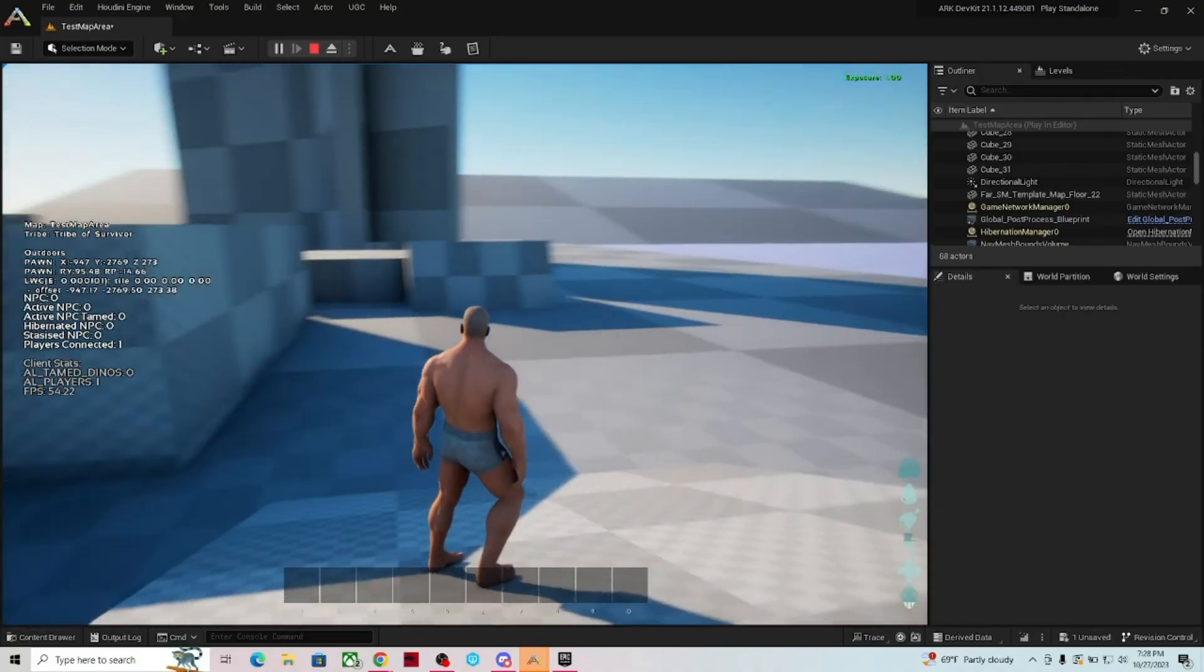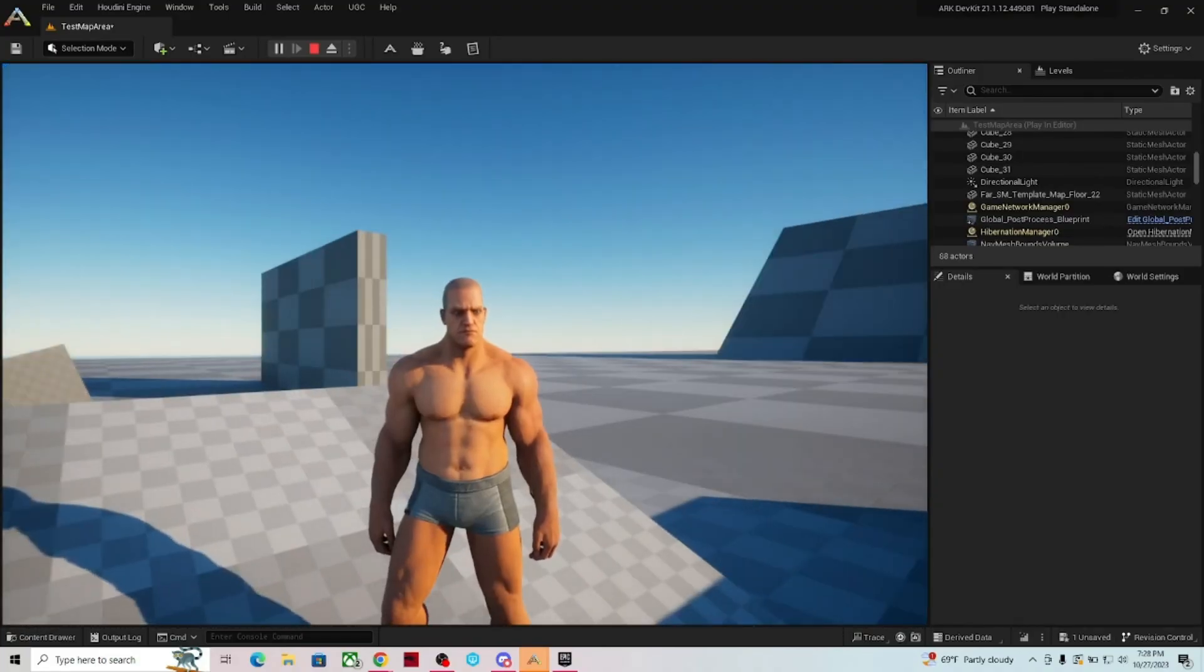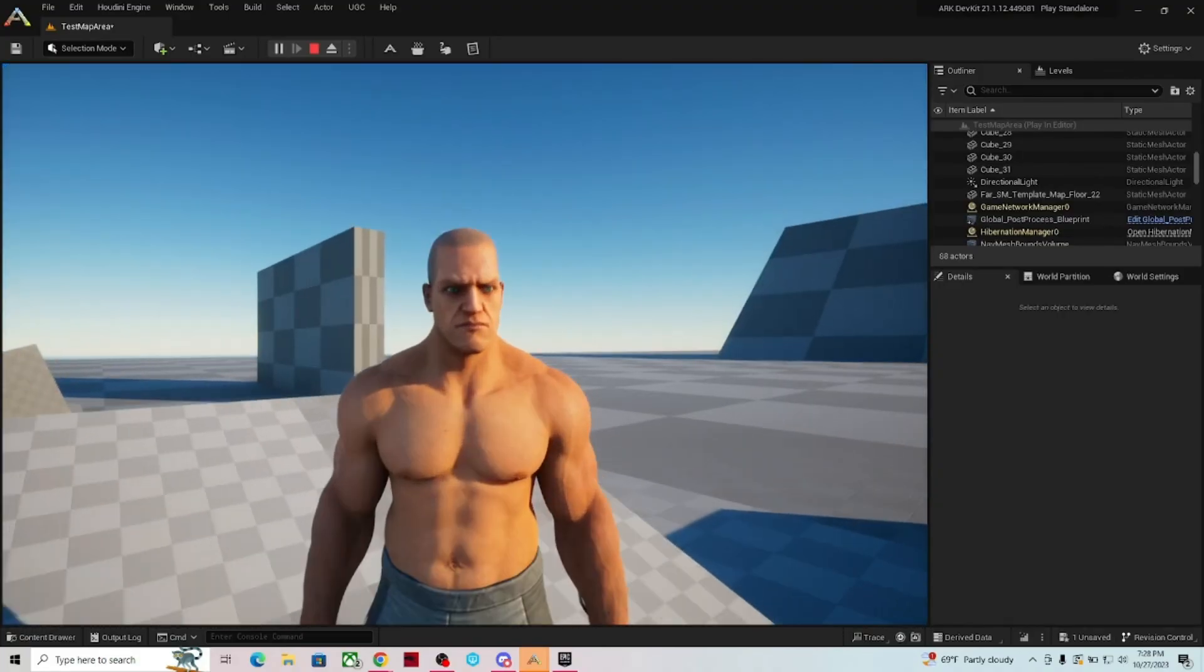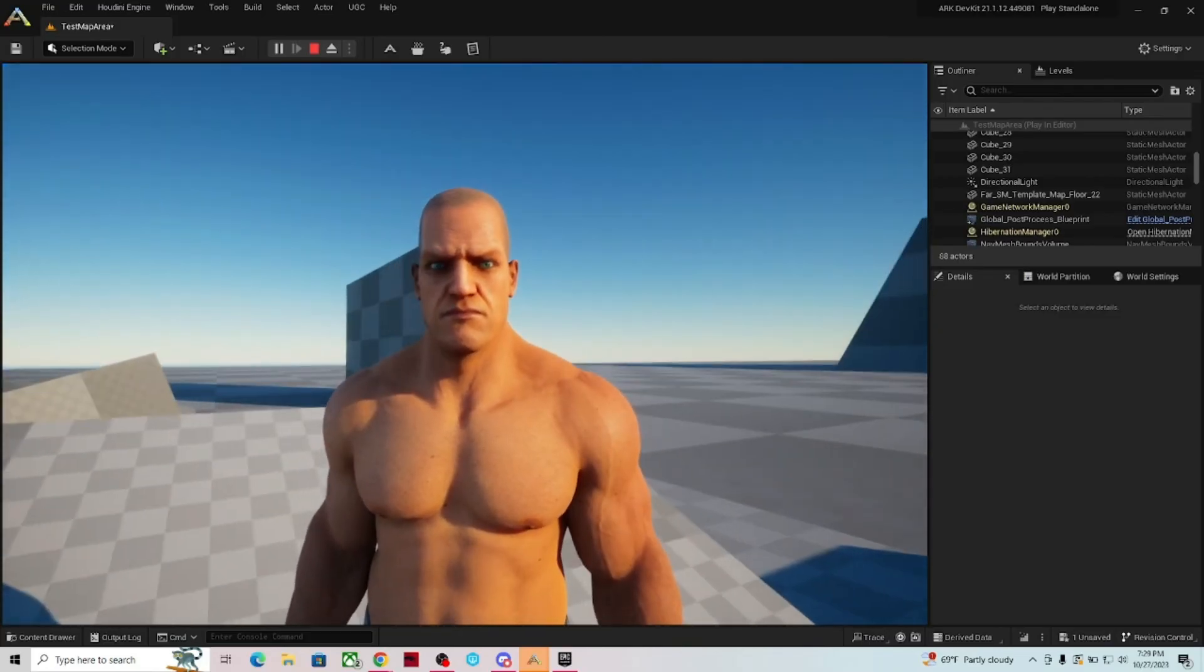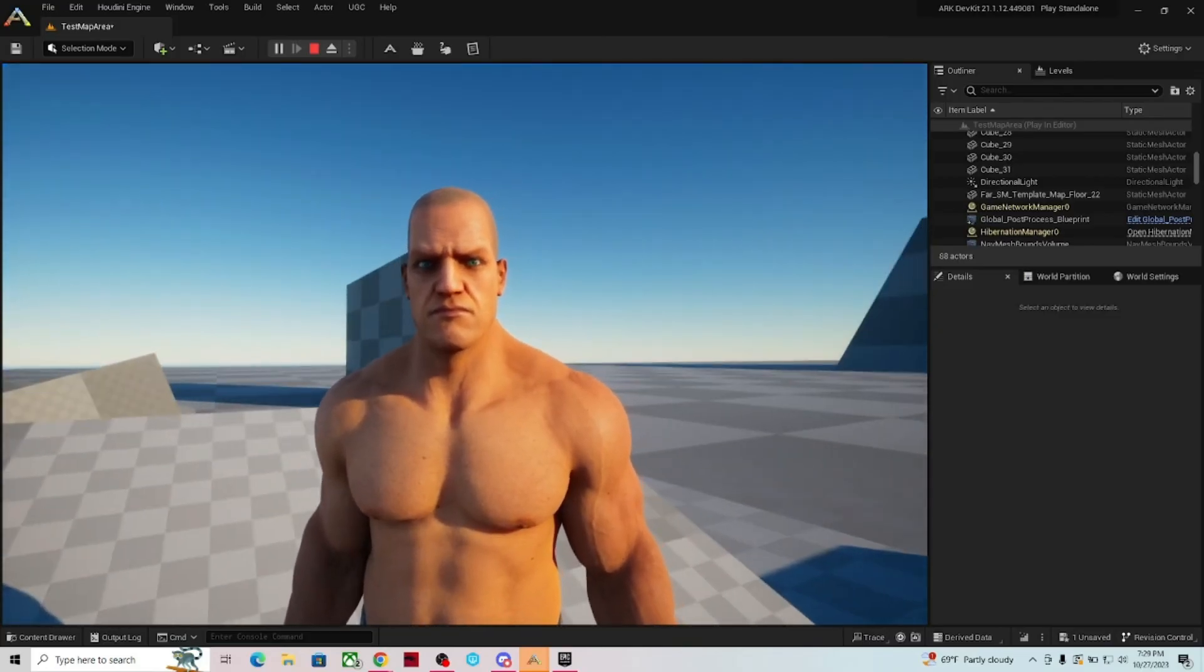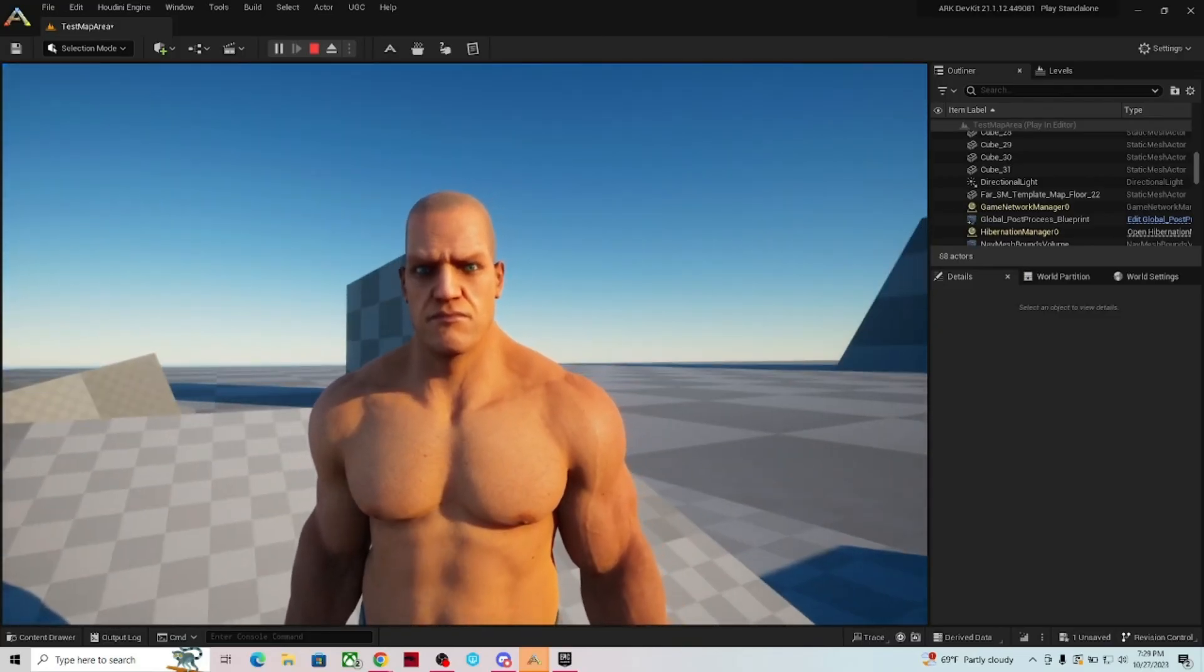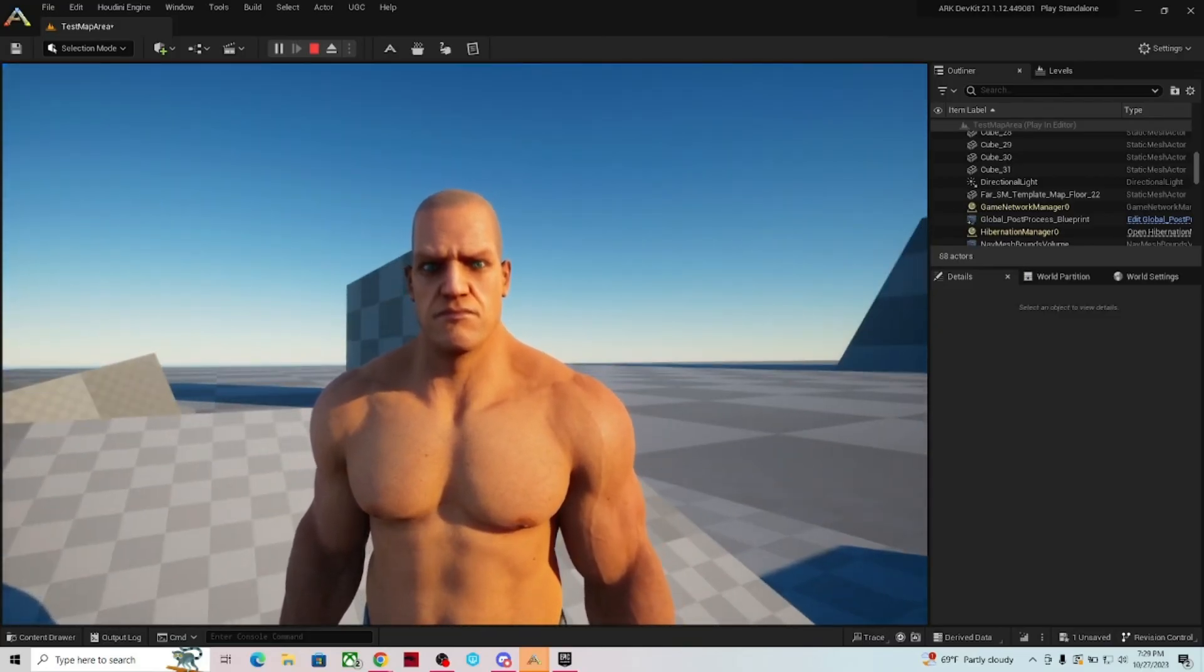So without further ado here, that is it. I'm going to leave you with a beautiful picture of our character. And I'm going to say goodnight.